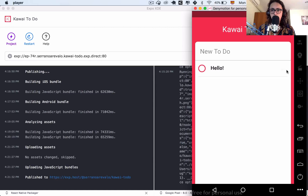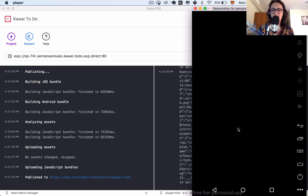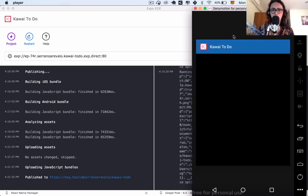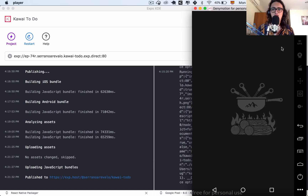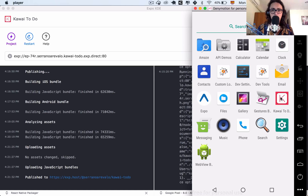Everything is working — delete and we're good. This is it for this course. We built an APK and installed it on an Android phone. It doesn't have any Expo branding — it's kawaii-todo with the icon and splash screen we made. Thank you for watching, I hope you had fun, and see you in the other courses on Nomad Academy. Bye!